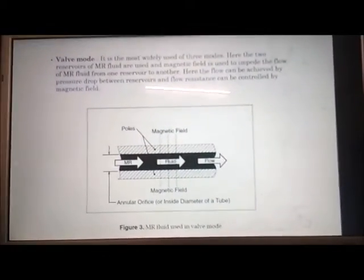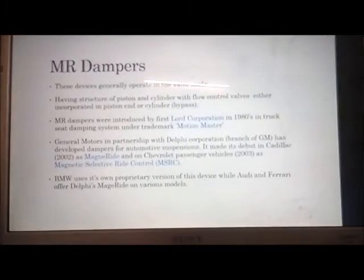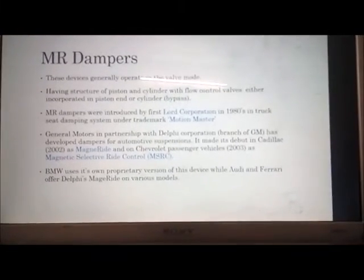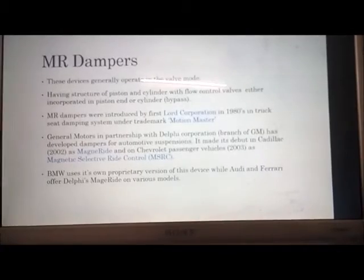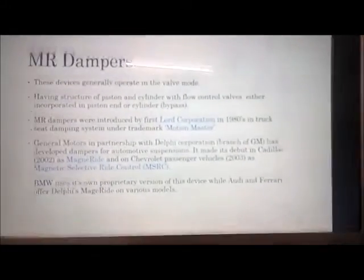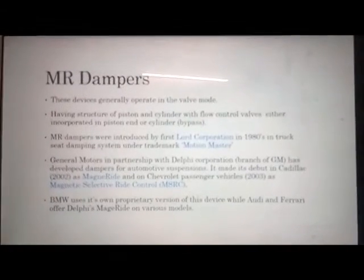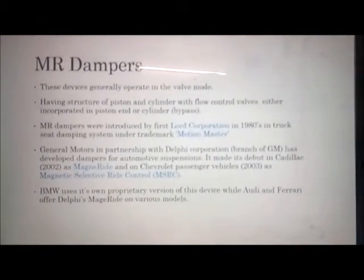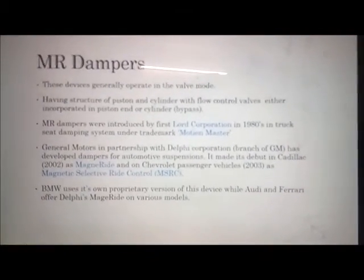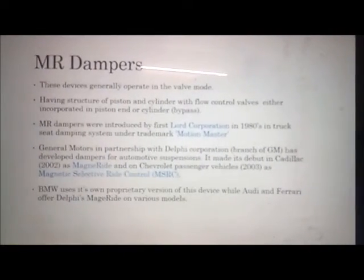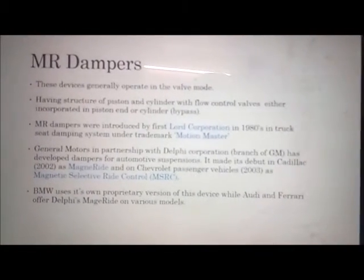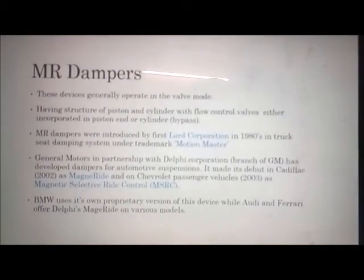MR dampers generally operate in valve mode, having a structure of piston and cylinder with flow control valves either incorporated in the piston end or the cylinder. MR dampers were introduced by Lord Corporation in the 1980s in truck seat damping systems under the trademark Motion Masters. General Motors in partnership with Delphi Corporation developed dampers for automotive suspension, making its debut in Cadillac as Magneride and in Chevrolet passenger vehicles in 2003 as Magnetic Selective Ride Control (MSRC). BMW uses its own proprietary version, while Audi and Ferrari offer Delphi Magneride on various models.